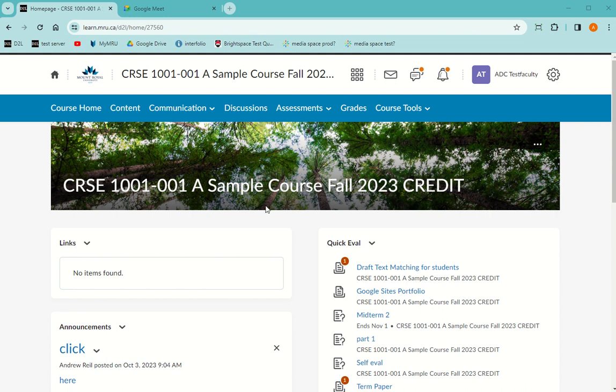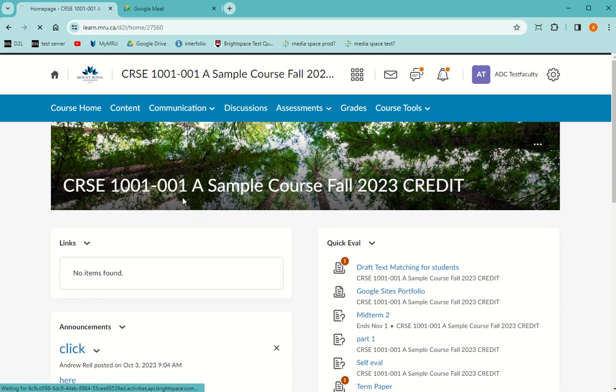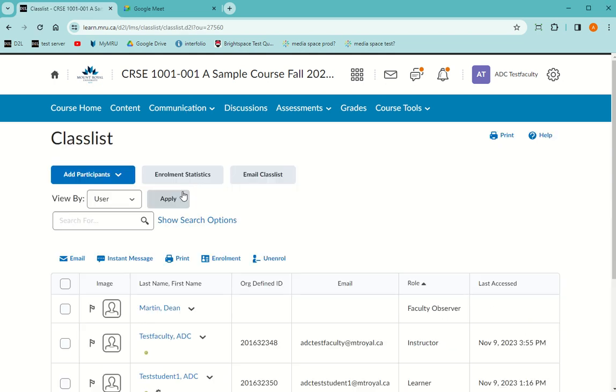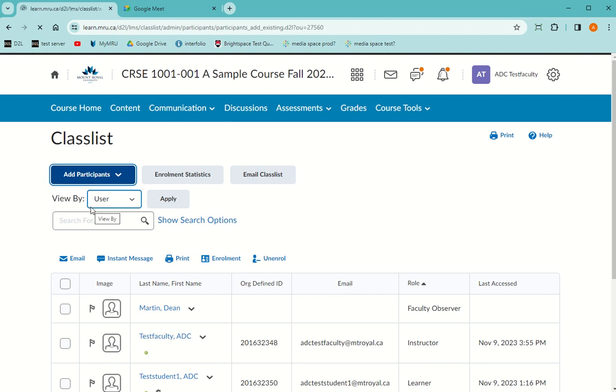Go to Communication and Class List, then Add Participant, Add Existing User.